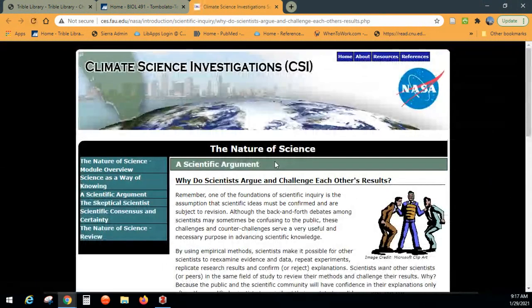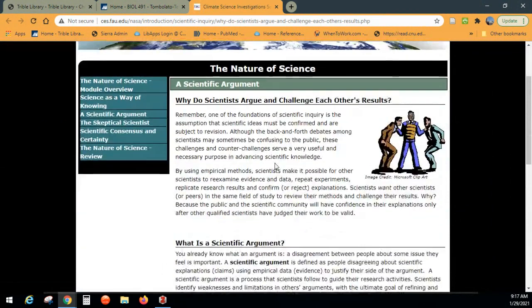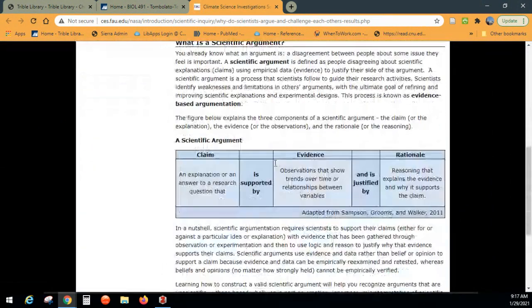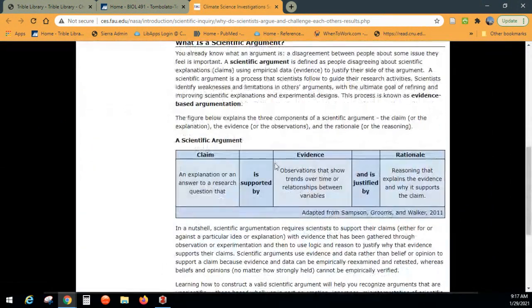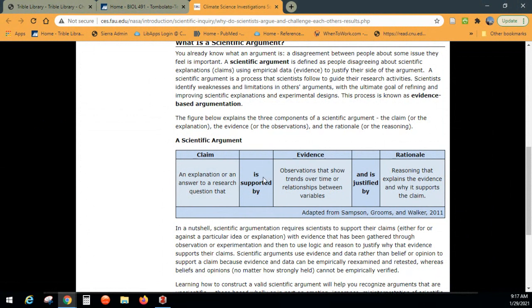For you 491 students, if you include a systematic review, that does count toward your required primary articles to cite. The Cochrane reviews will count as a primary article. Here's why — a scientific argument is an explanation or answer to a research question: you have a question, you find the evidence to support it, and then you justify why that evidence supports your claim.